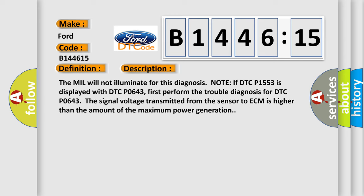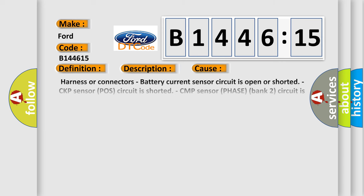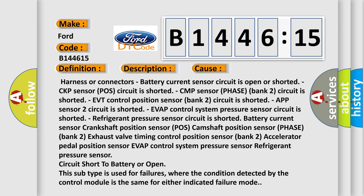And now this is a short description of this DTC code. The MIL will not illuminate for this diagnosis. Note if DTC P1553 is displayed with DTC P0643, first perform the trouble diagnosis for DTC P0643. The signal voltage transmitted from the sensor to ECM is higher than the amount of the maximum power generation.